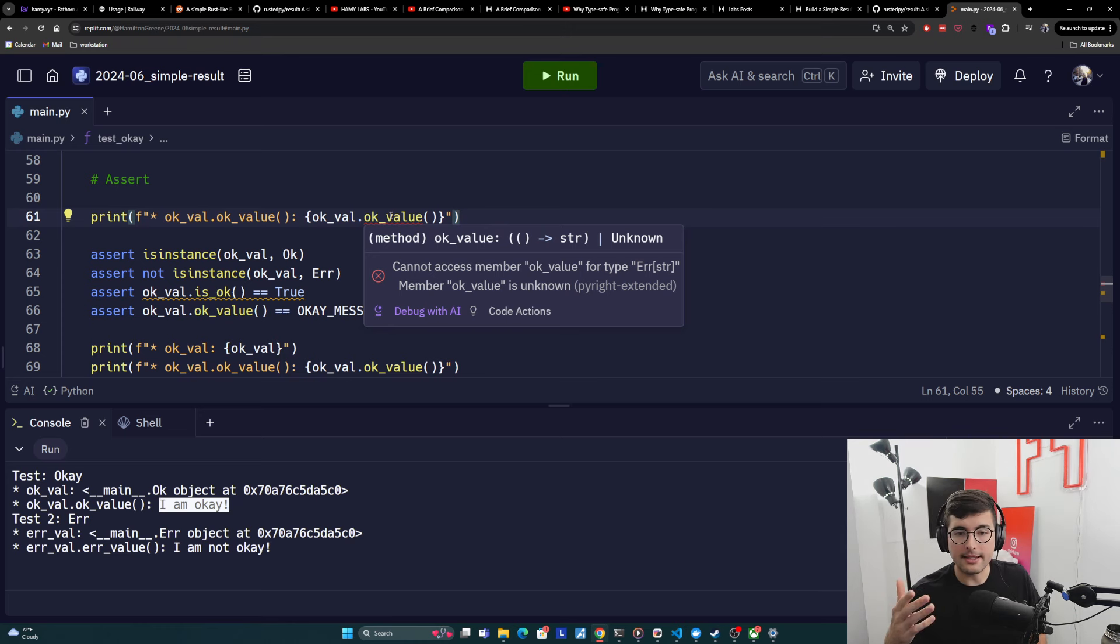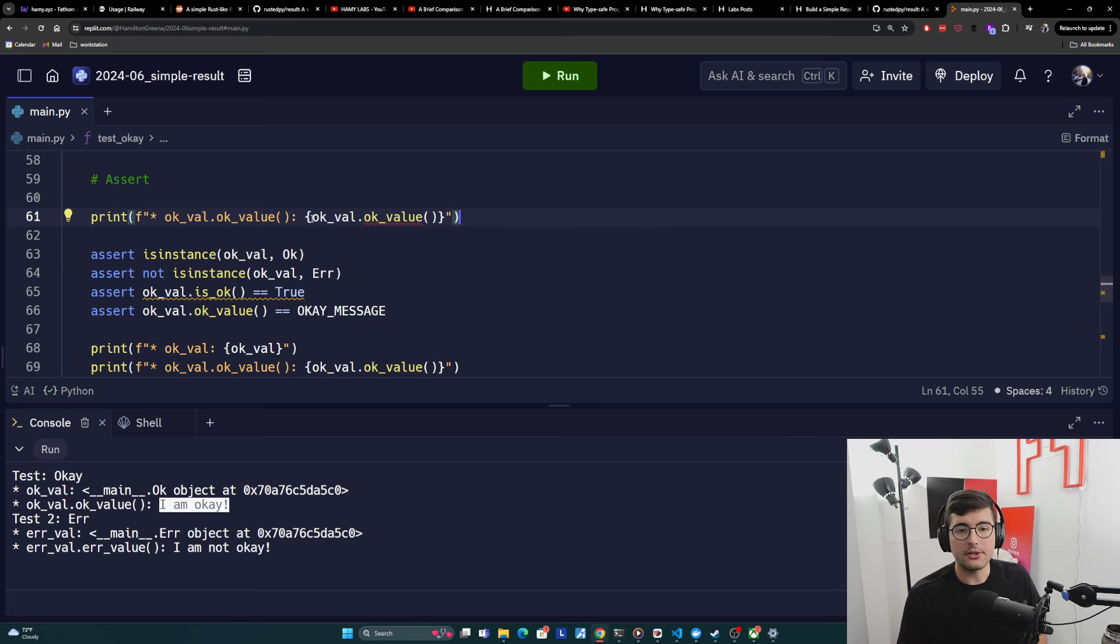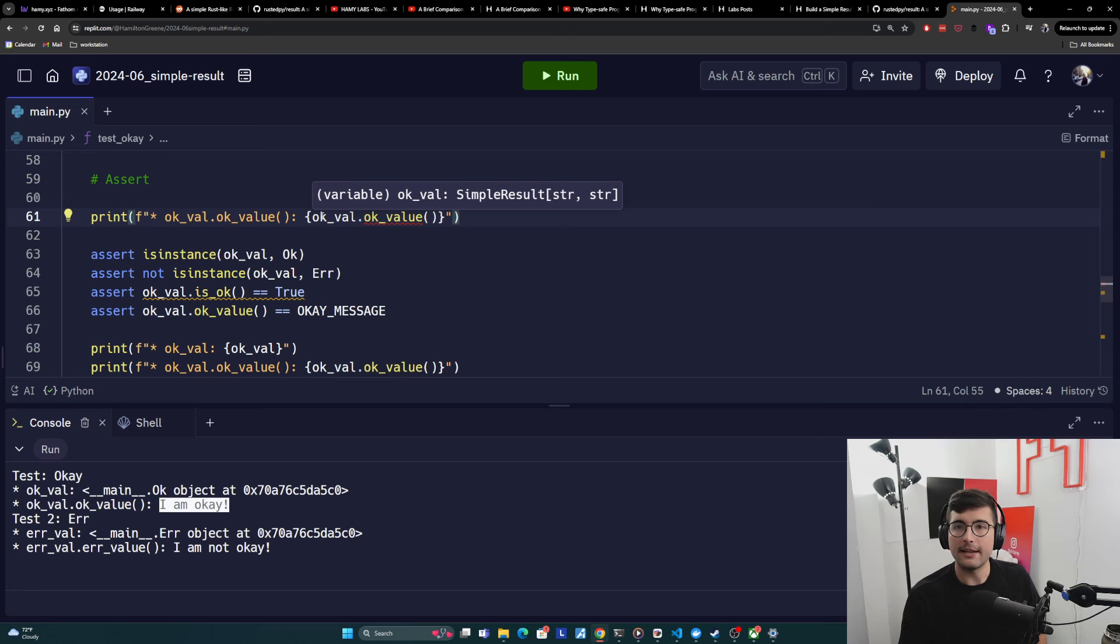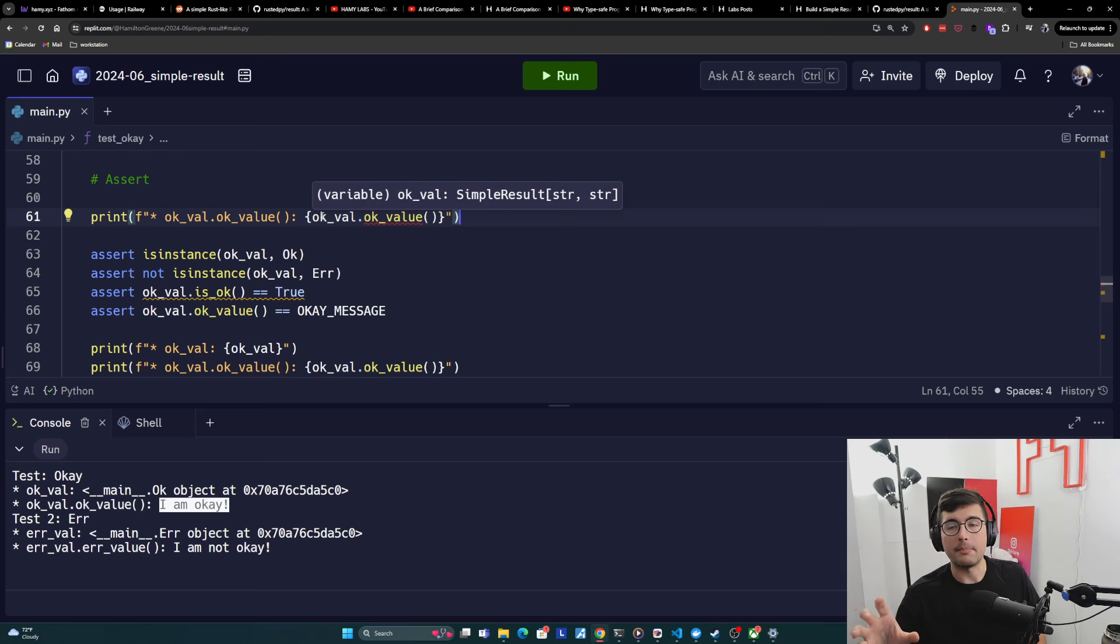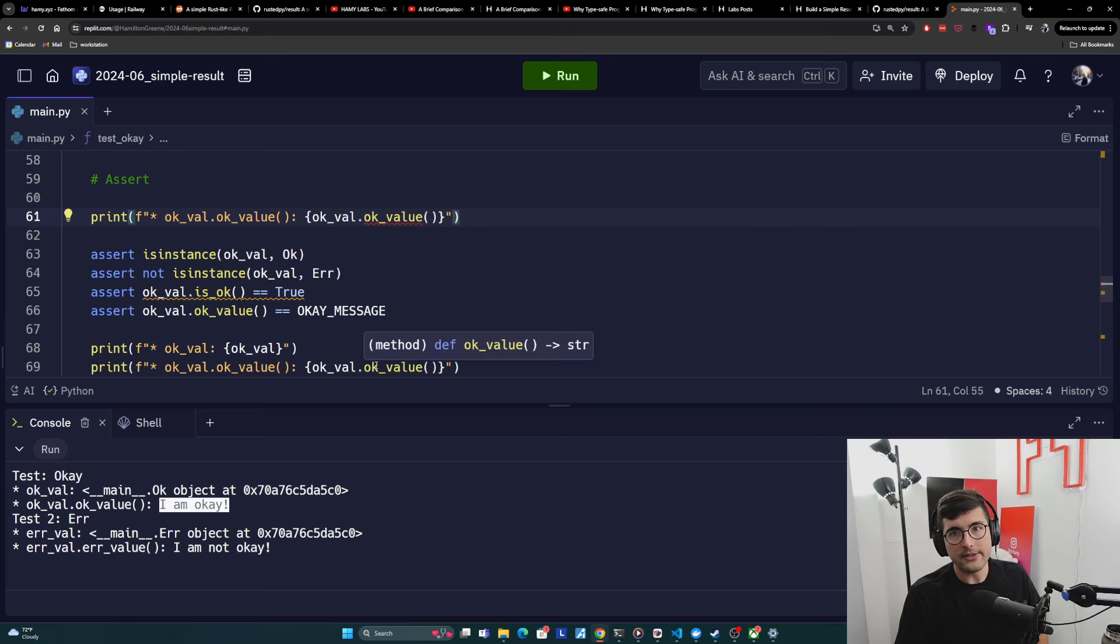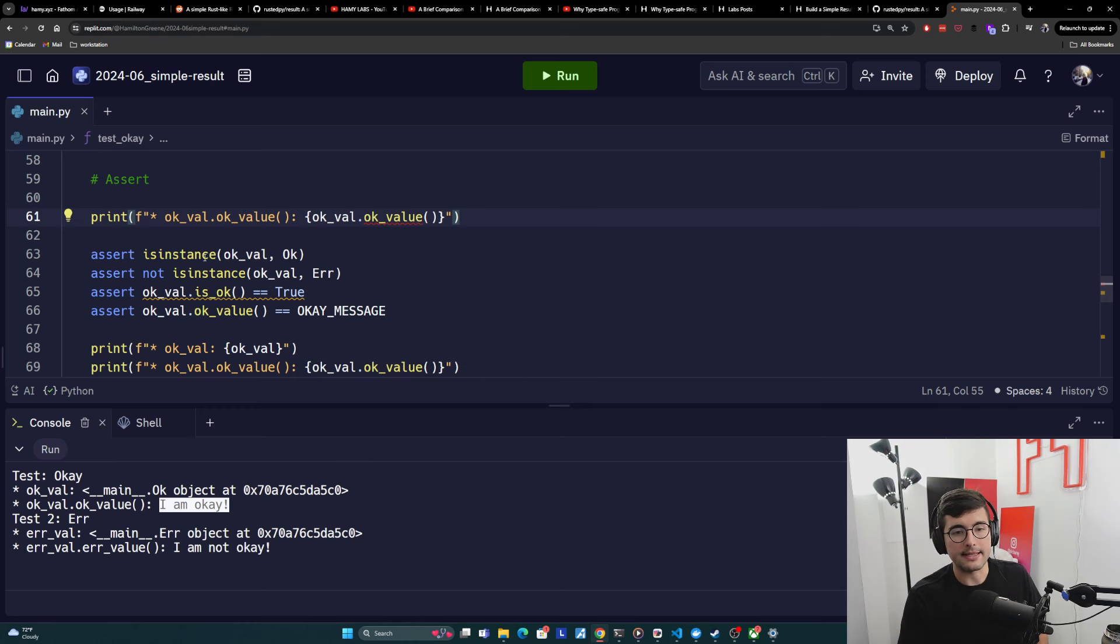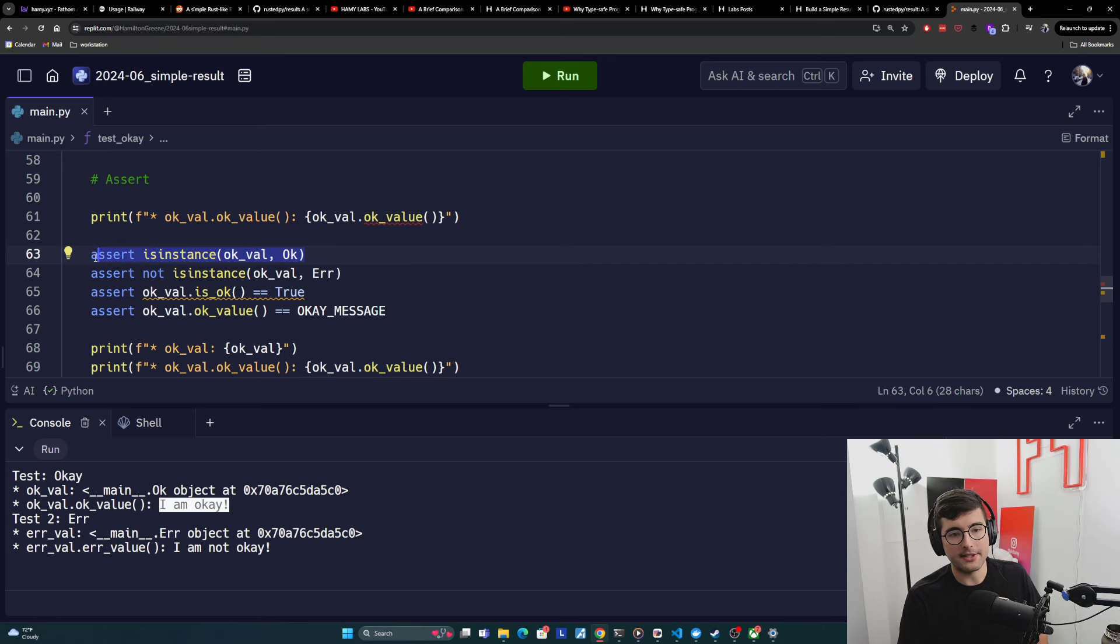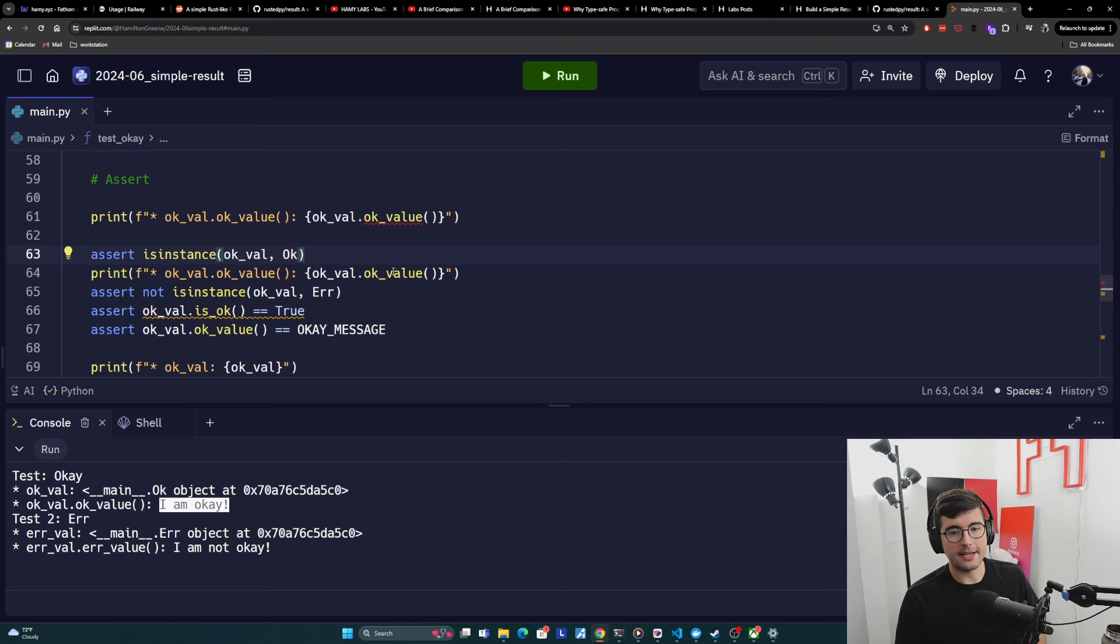But if I try to move this up here and access OK value, which only exists on OK before we've done the instance narrowing, we can see that the type checker is not letting me do this because it knows that actually this value at this point in time can be an OK or an error. And so me trying to access the OK value is not allowed because it might not actually exist. And yet down here, we know that this is OK.